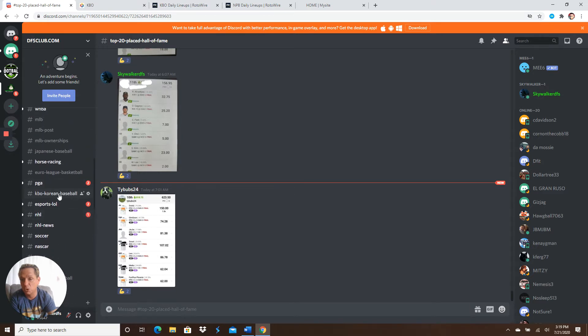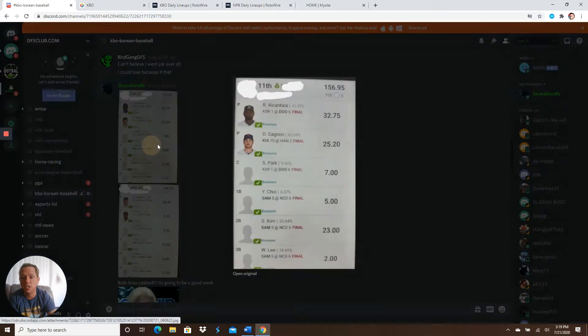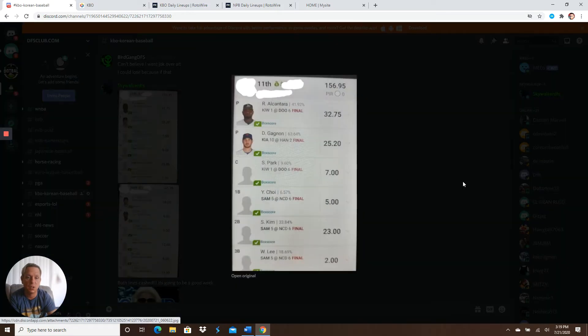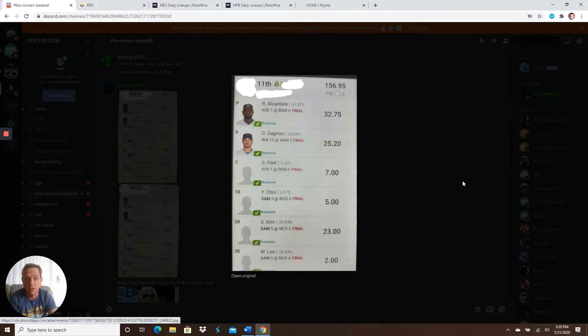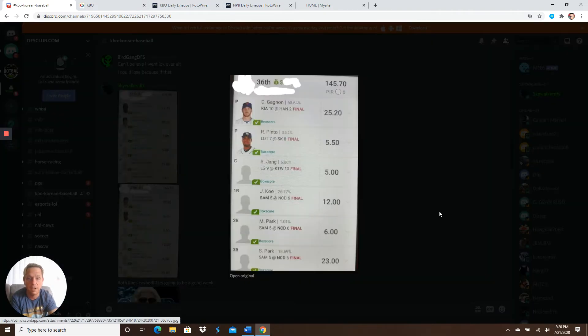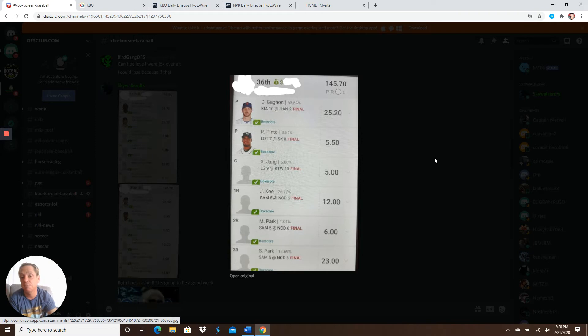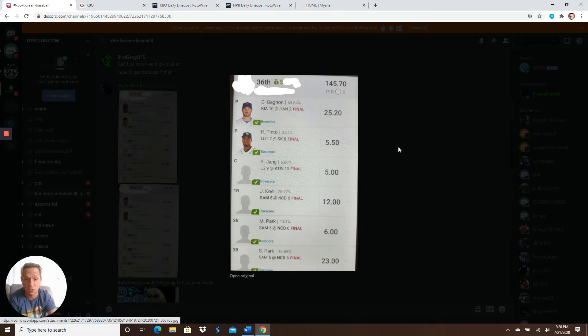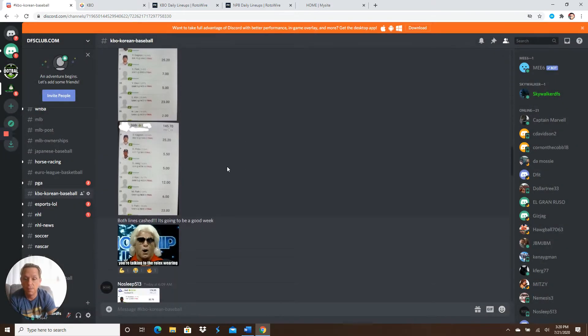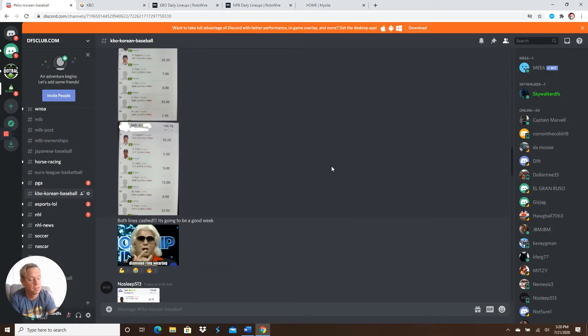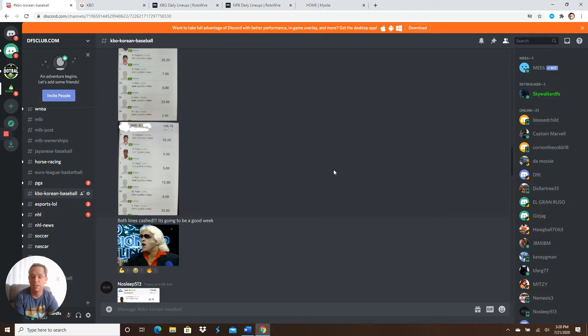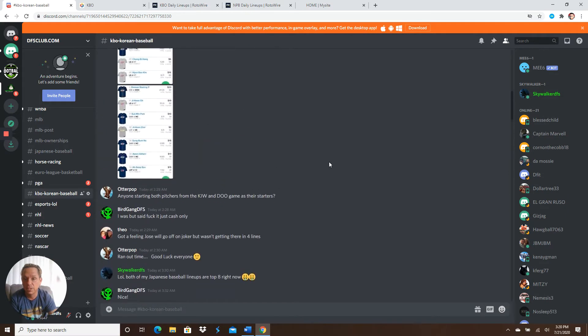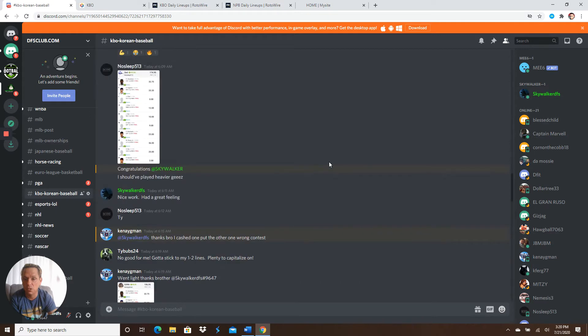So let's go to the KBO room. These are the two lineups I dropped in the club, guys. A 156. Came in 11th in a large GPP, guys. I got a 156 there. And then I got a 145 here. I will never, ever do Pinto again. I will stack against Pinto. He's the absolute worst. Otherwise, this would have been a nice little, possibly, takedown. But Gagnon, guys, came through with 25. We're nailing these pitchers right.